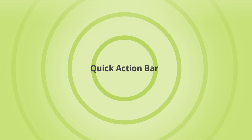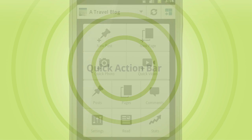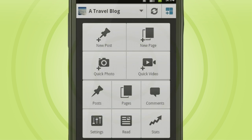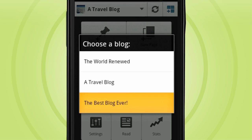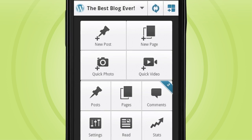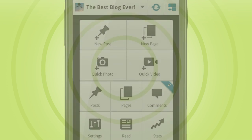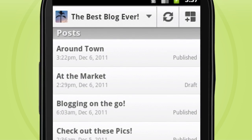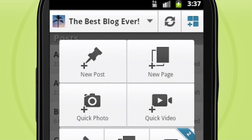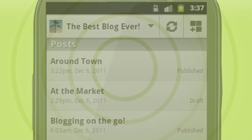The quick action bar up top makes it even easier so you can switch blogs, refresh your content, or call up the dashboard to get anything else you need doing done.